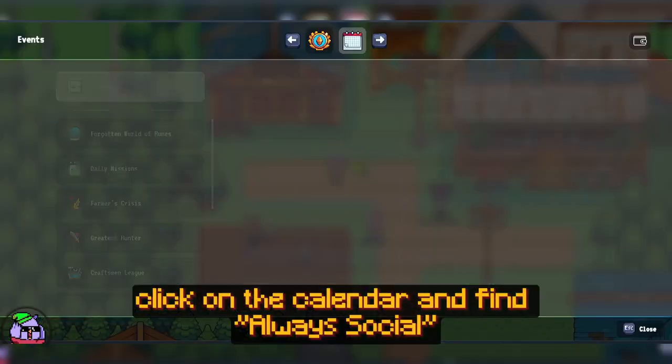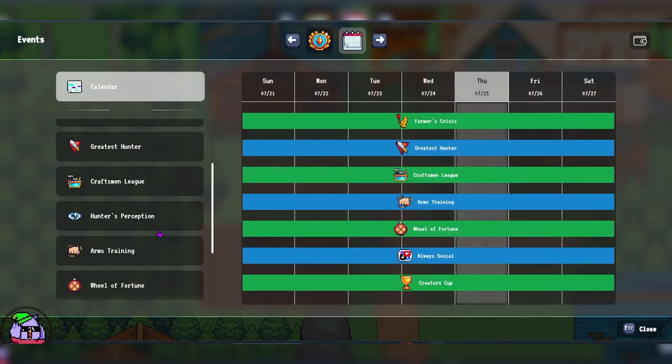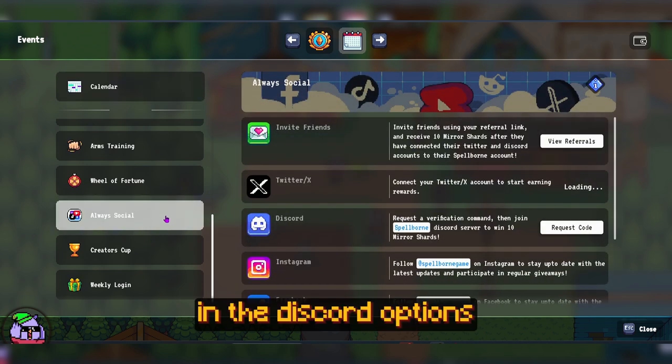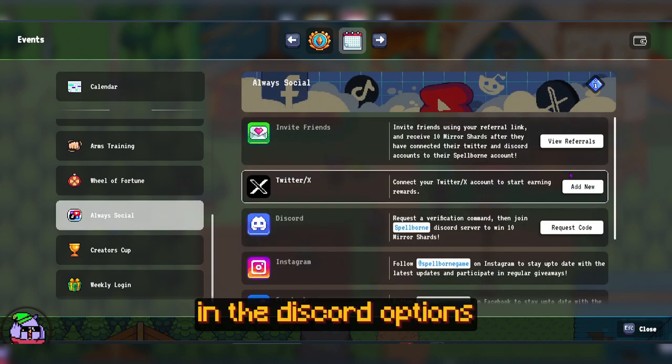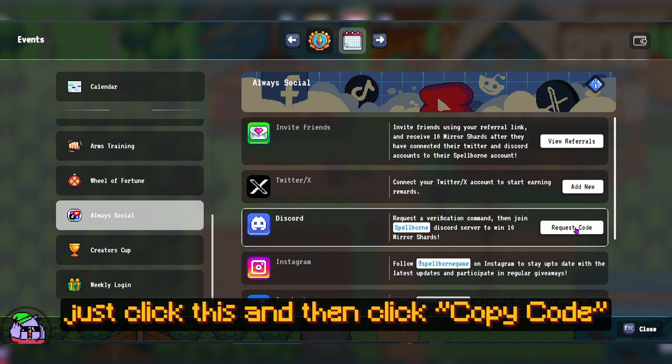Second, click on the calendar and find Always Social. In the Discord options, you will find the Request Code button. Just click this and then click Copy Code.